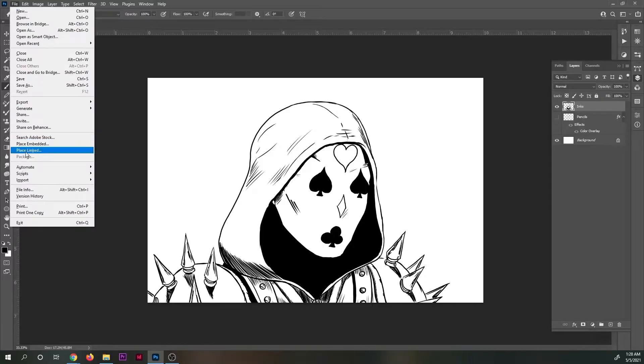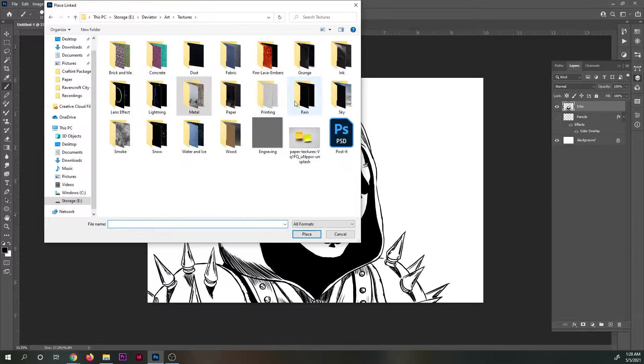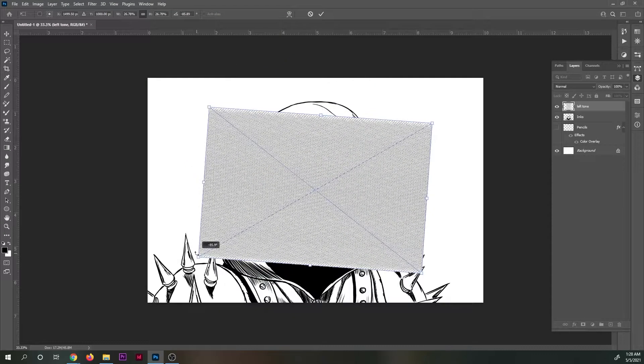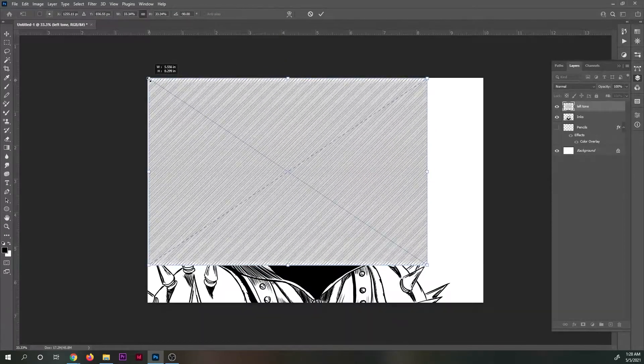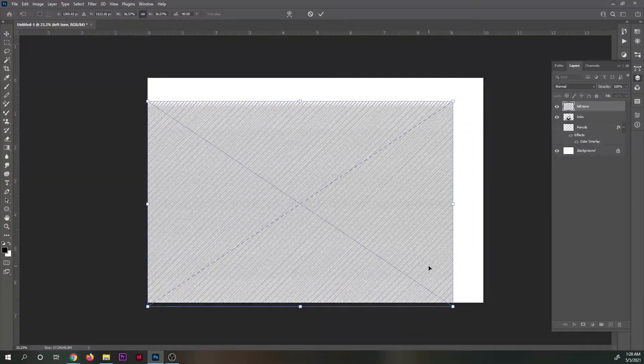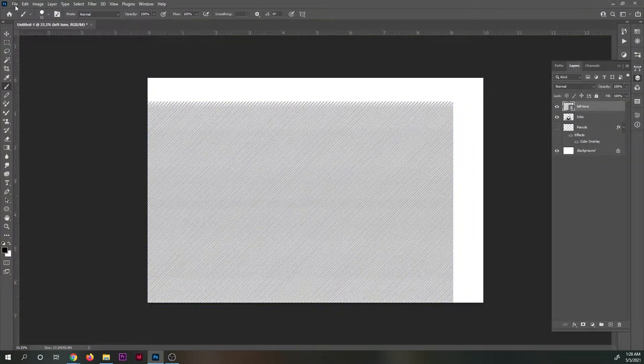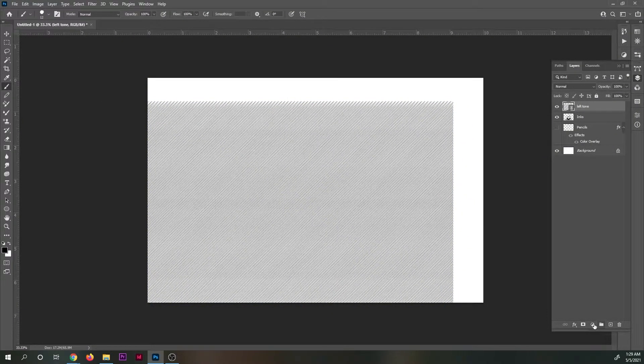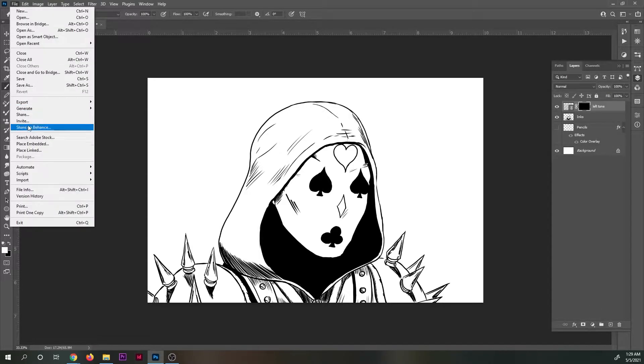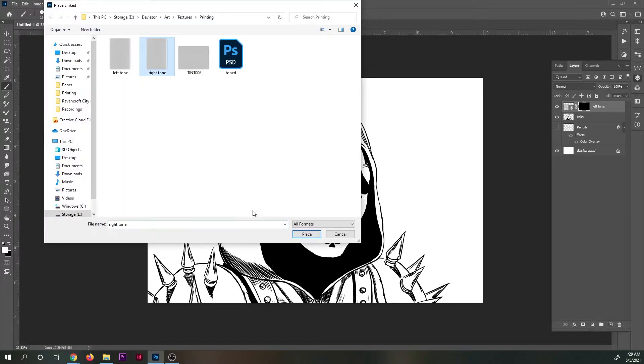Now that we have our diagonal line files, I dropped them into Photoshop, the Photoshop file of the artwork. I sized them to the artwork and set both layers to multiply so that it will only show the dark lines and leave the white part between the lines transparent.